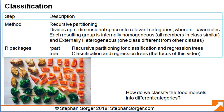Classification uses the recursive partition method to divide up an n-dimensional space into a number of categories, or classes, as suggested by the data. Here, n equals the number of input, or predictor variables. Classes should be internally homogeneous, meaning all members within a class should be similar, and externally heterogeneous, with one class different from other classes. Popular packages in R for classification include RPART and TREE, which will be the focus of the video.